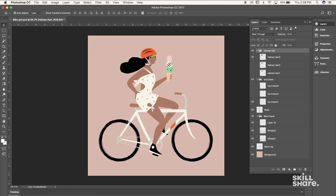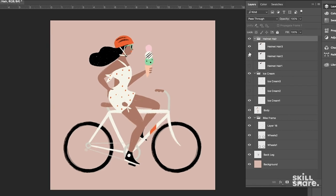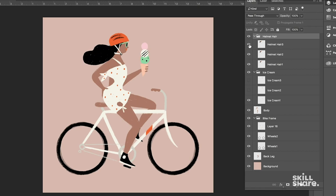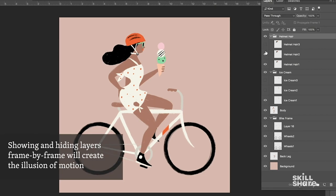So now we're going to start to add frames to our animation and what we'll do here to create that illusion of motion is show and hide different layers. Since we drew different hair layers for instance, you'll see that when we show and hide those layers we're going to get the illusion of motion.